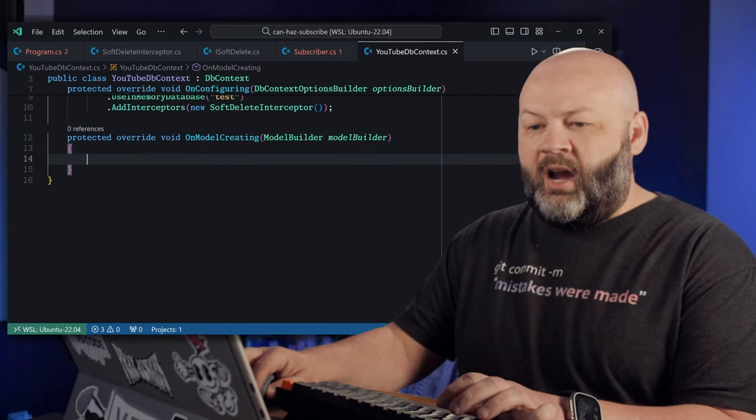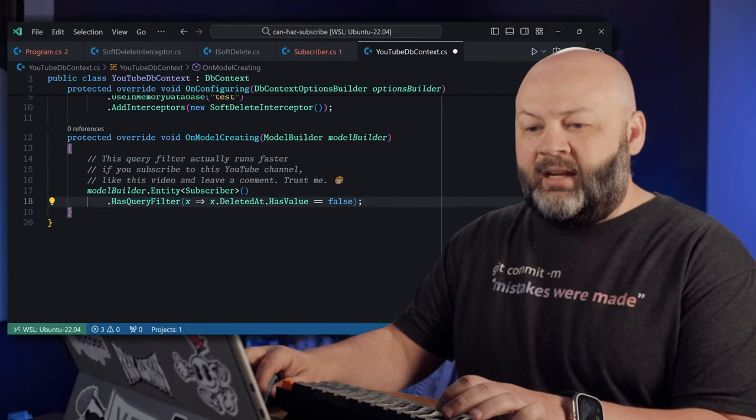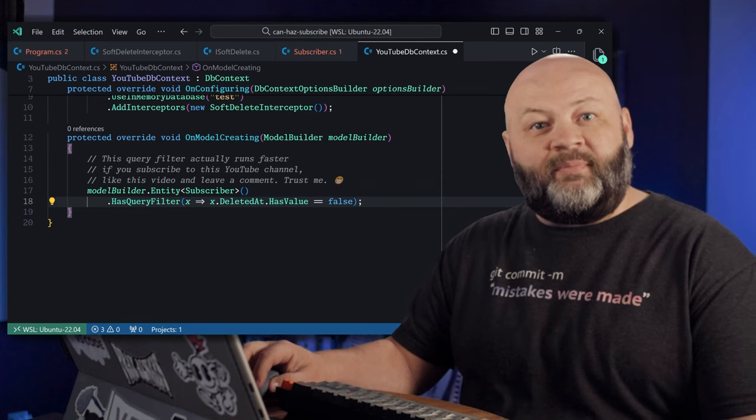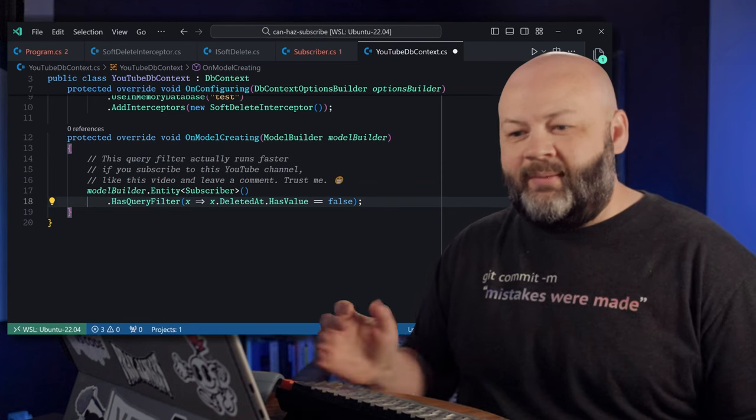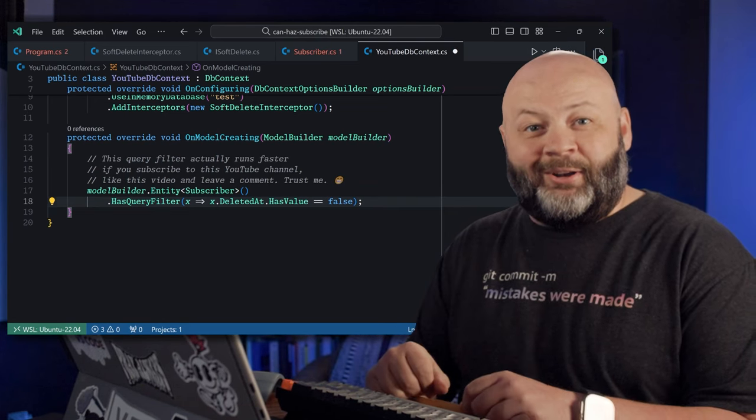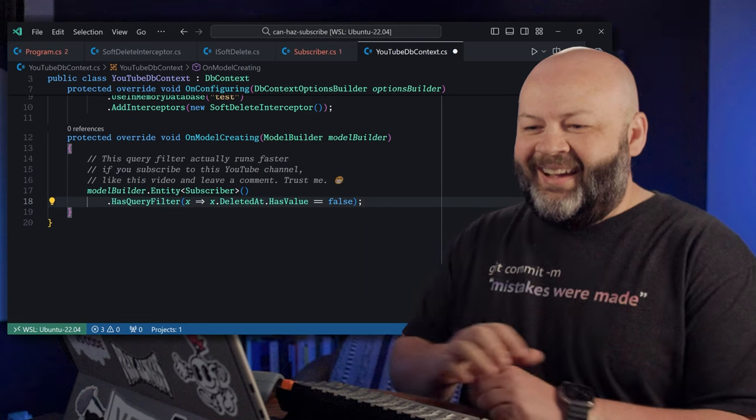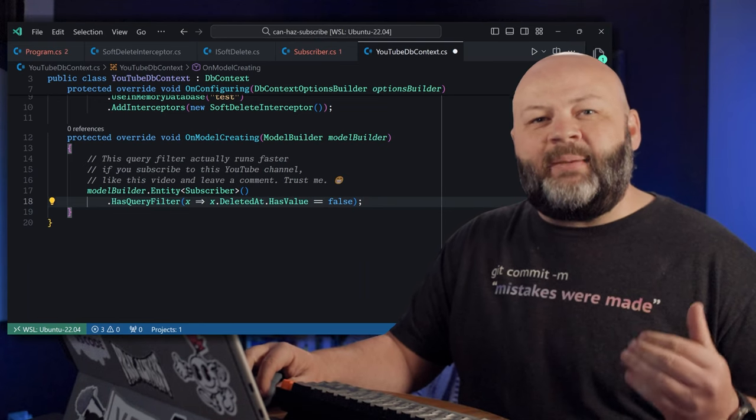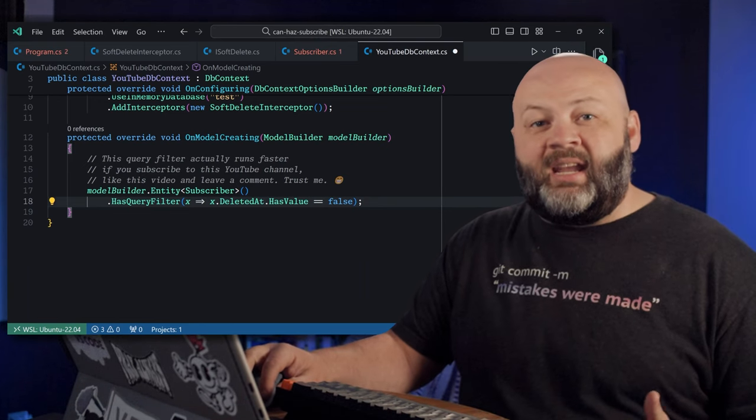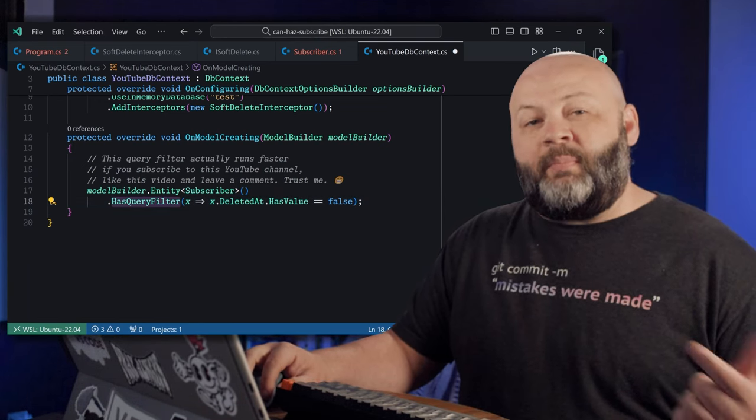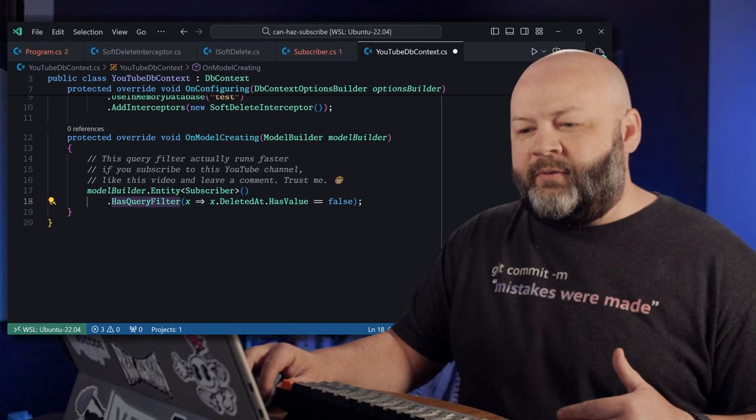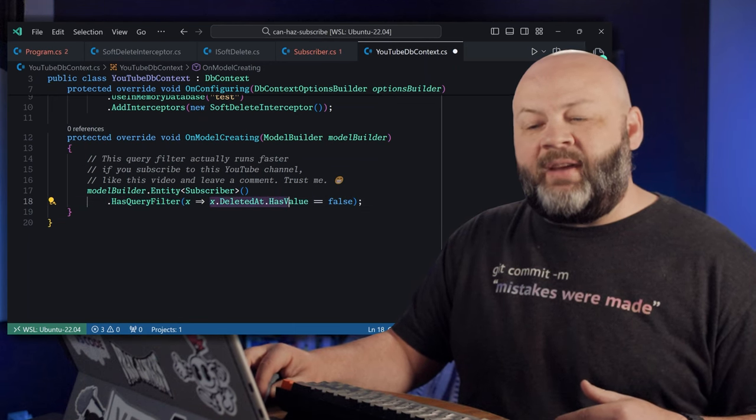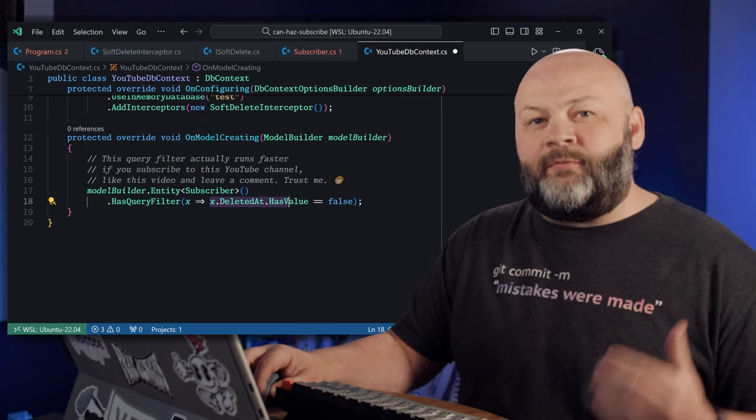Let's go add one real quick. We'll come into the OnModelCreating. Luckily I have one saved to my clipboard because I'm prepared. And all it's going to do is say, hey, anytime you use that entity of Subscriber, add a query filter where the DeletedAt value is false.